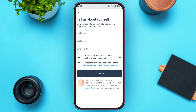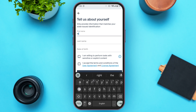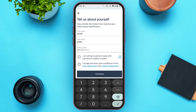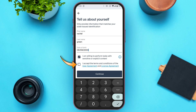Now you'll be led to this kind of interface where you'll have to fill in some of your details — your first name, last name, and date of birth. Fill in your first name, then your last name. Now enter your date of birth: enter your month, then the day, then the year. Now check the box 'I am willing to perform tasks with sensitive or explicit content.' Also check the box 'I accept the terms and conditions of the user agreement and license agreement.' Now tap on the continue option.